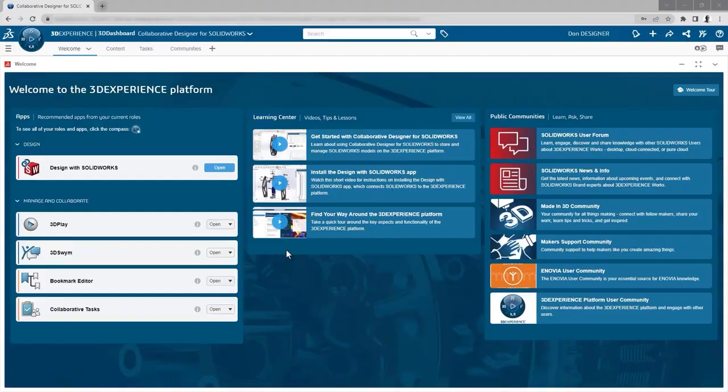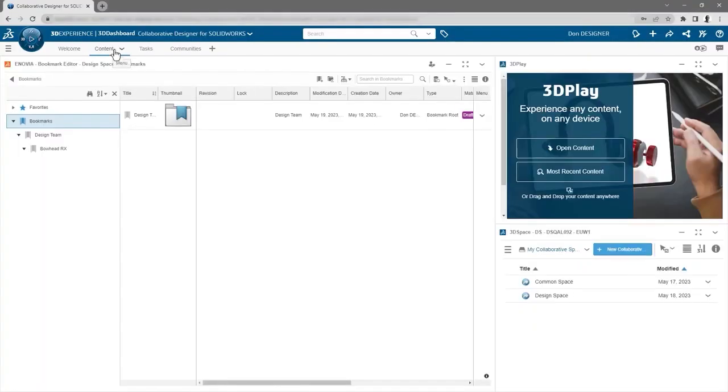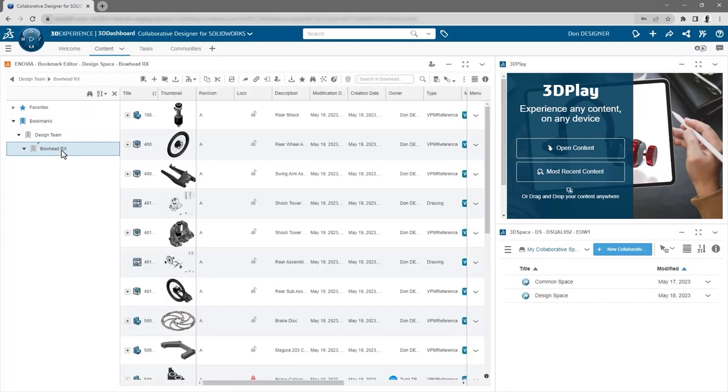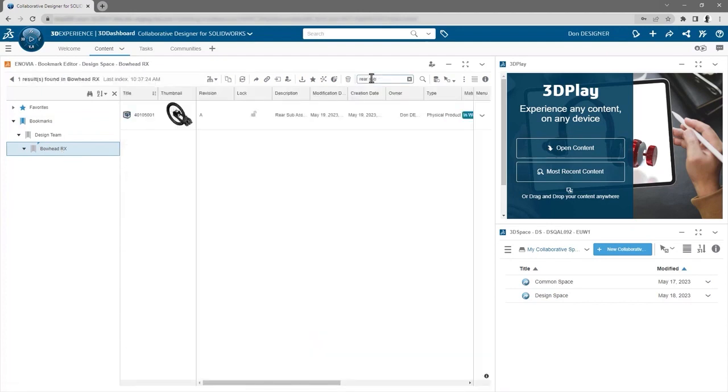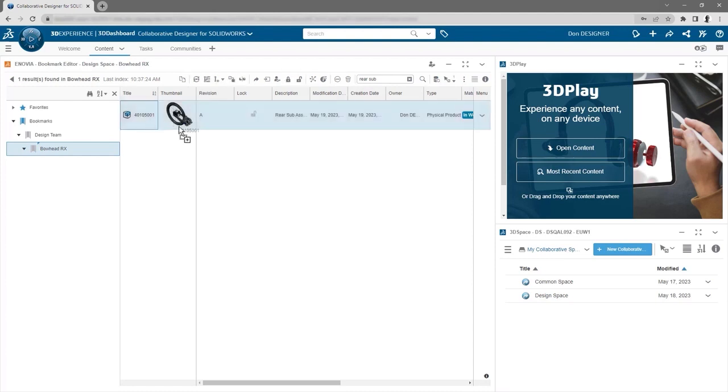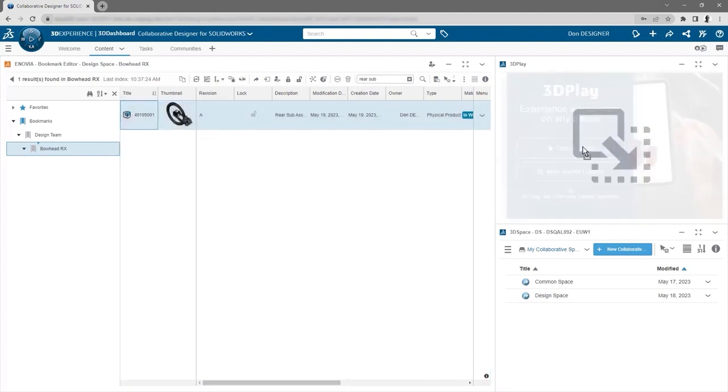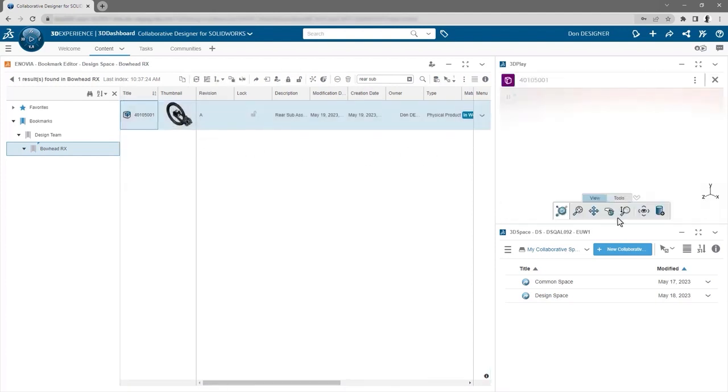And you can access this same data from your browser back in the 3DEXPERIENCE platform. The content tab has the web version of Bookmarked Editor with additional tools and commands to help you manage your data. To view any content, simply drag it over into the 3DEXPERIENCE app.